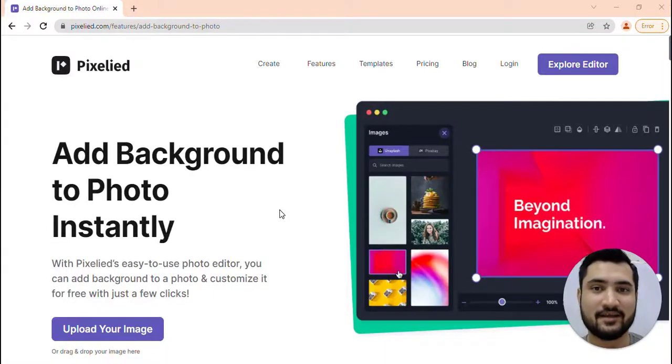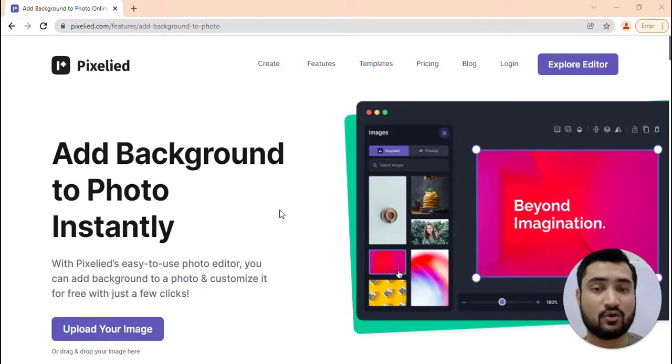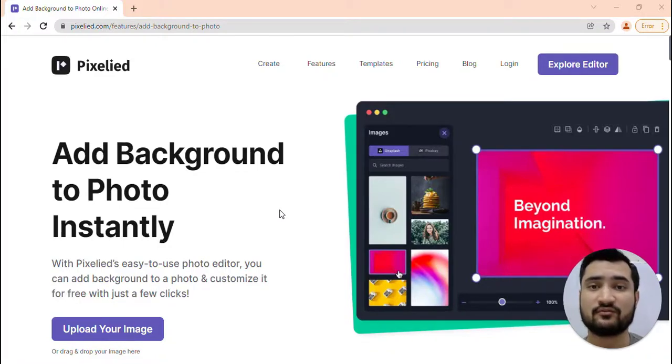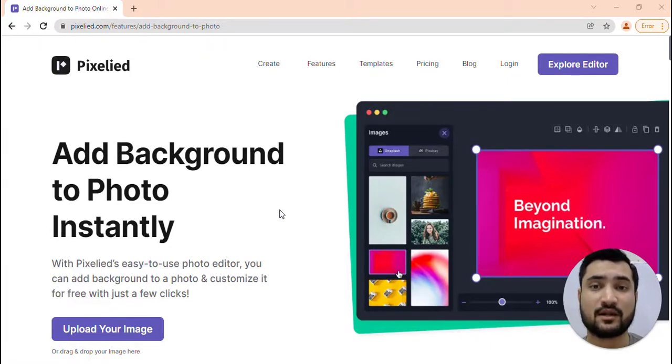Hey everyone, this is Dawud Khan and in this video I'll show you how you can add backgrounds to your photo. I'll also show you how you can remove the background from your image and then add colors, backgrounds, frames, or any type of customization you would like.